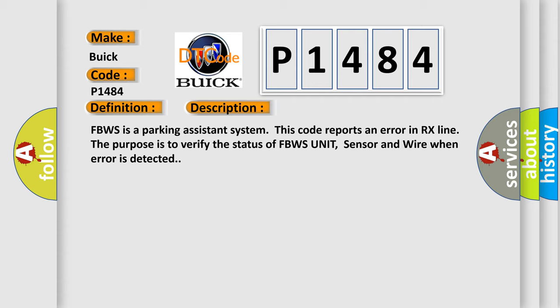FBWS is a parking assistance system. This code reports an error in RX line. The purpose is to verify the status of FBWS unit, sensor and wire when error is detected.